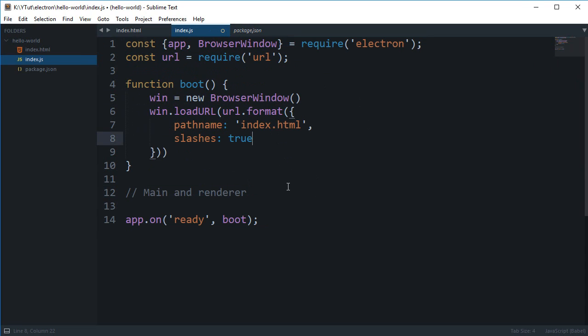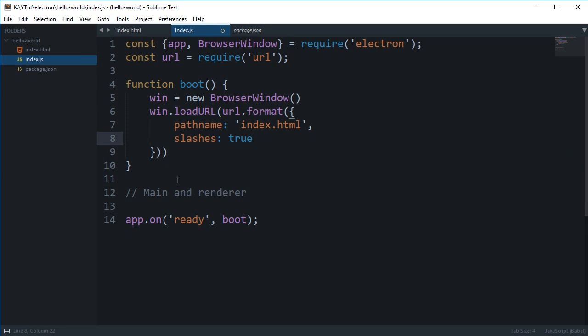The main process actually boots up your application, your Electron app. And then whatever instance you create, like this browser window, all these are going into the renderer process, which is a separate process.